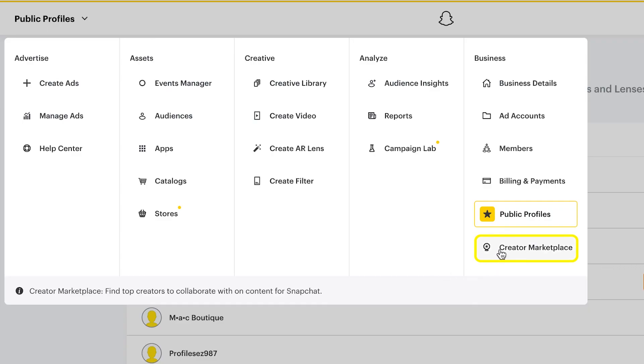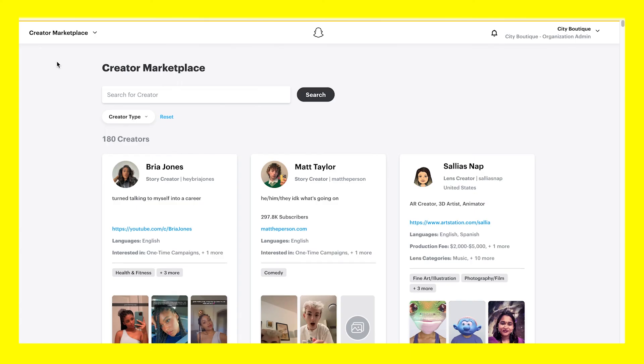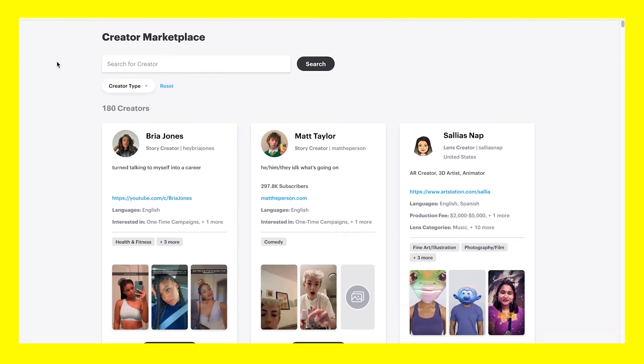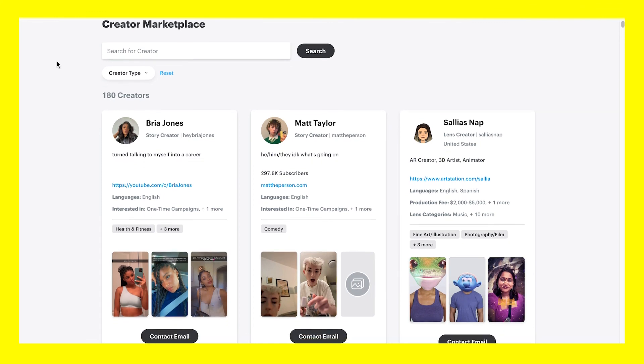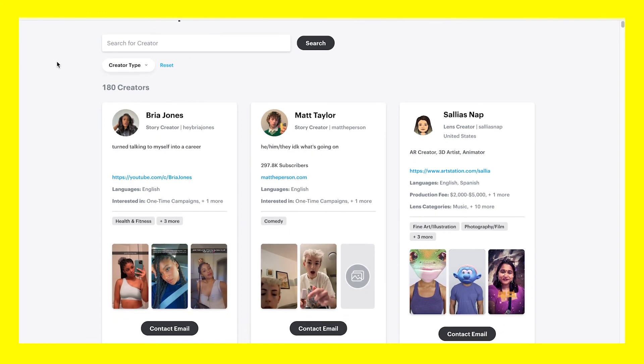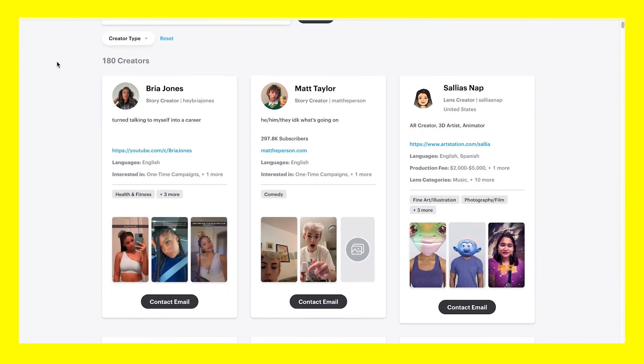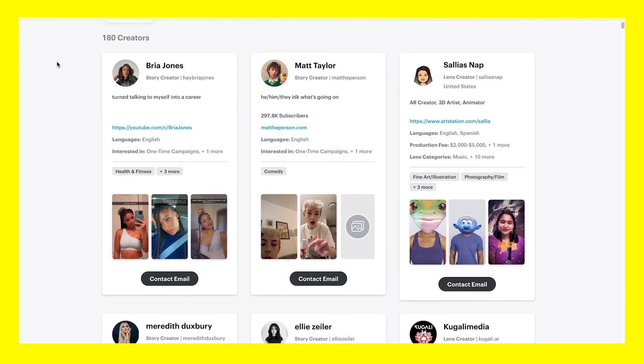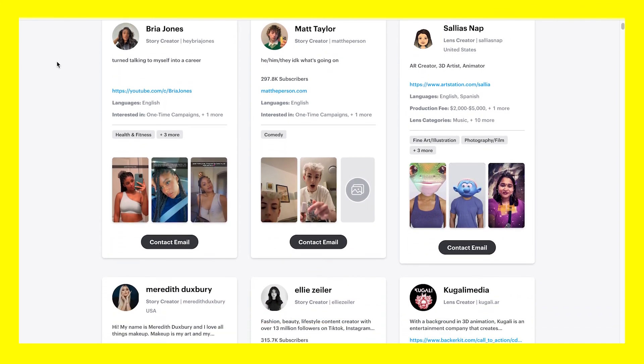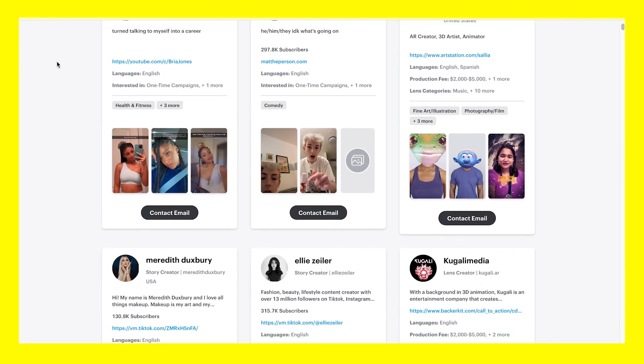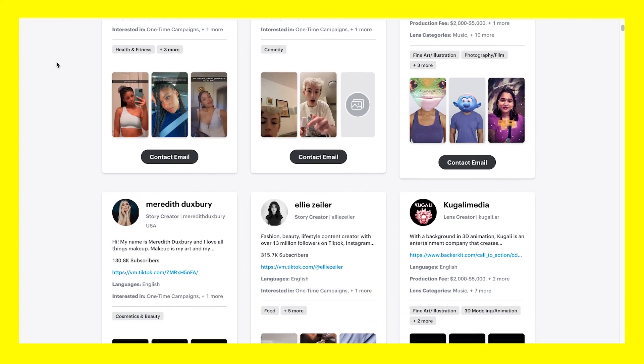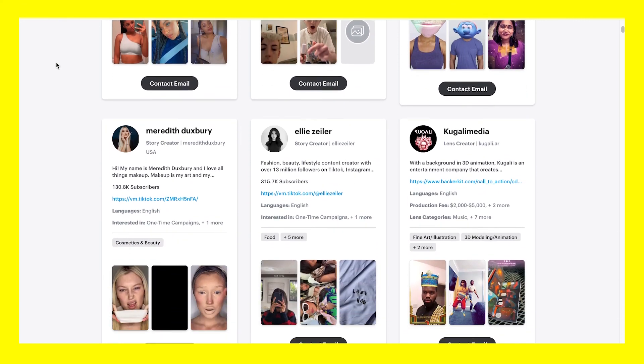Finally, Creator Marketplace is where you'll find top creators to collaborate with on new content for your Snapchat ads. Our Creator Marketplace gives businesses a chance to discover and partner with top AR Lens creators.